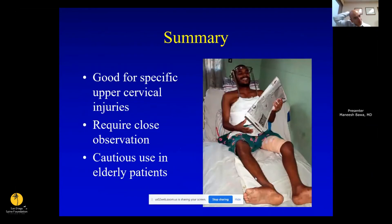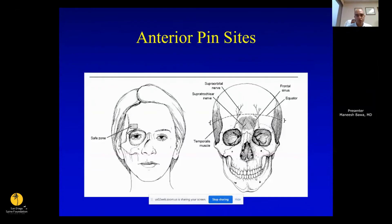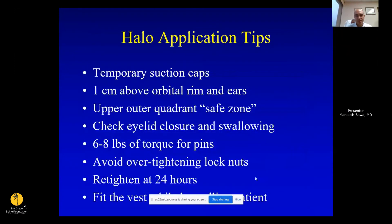When applying a halo, you want to place it in the upper outer quadrant above the eyelid to avoid the supraorbital and supratrochlear nerves — about a centimeter above the eyelid. Make sure the patient closes their eyes and is swallowing okay.